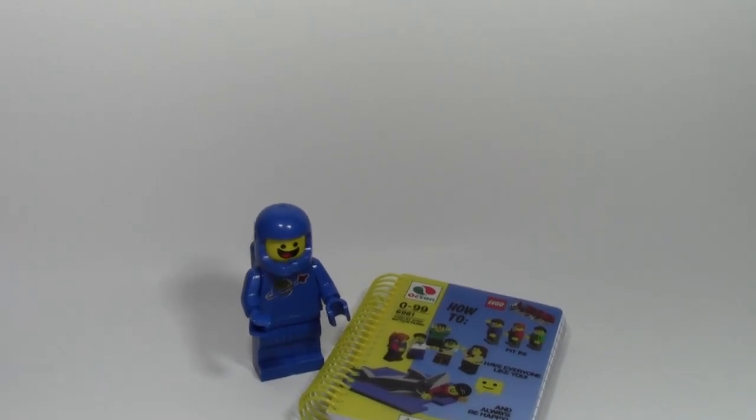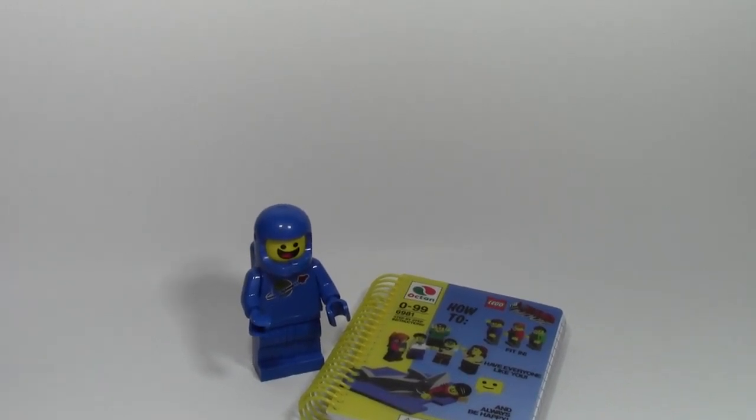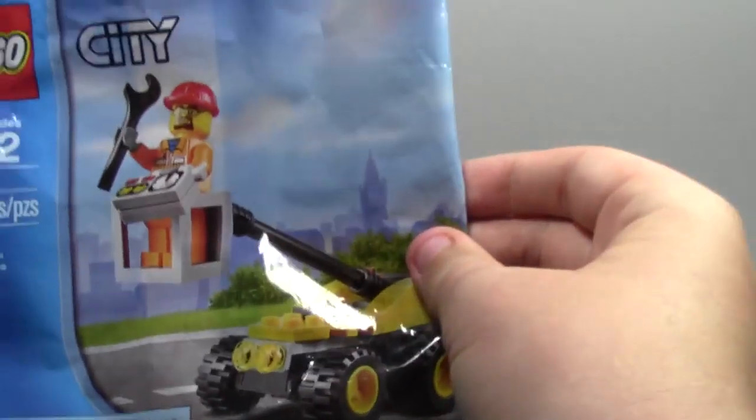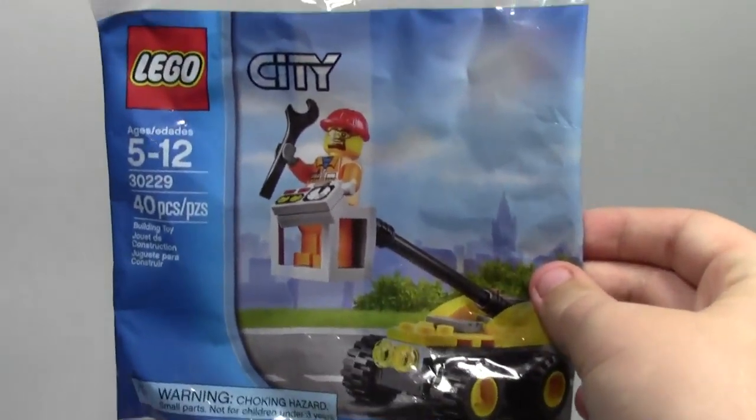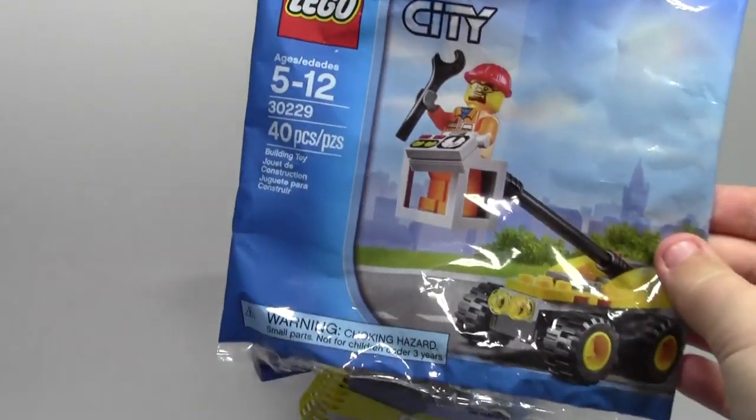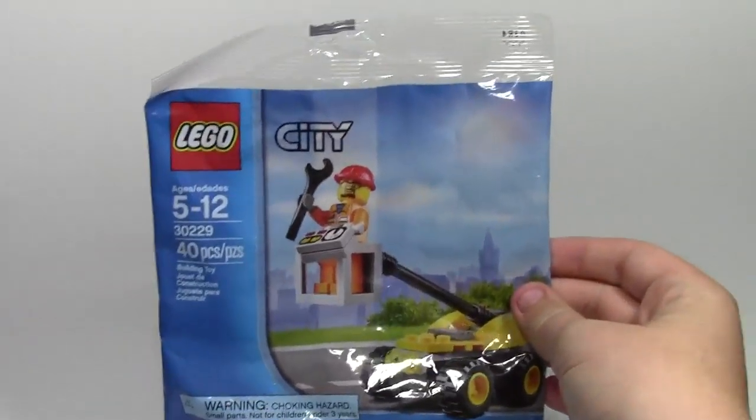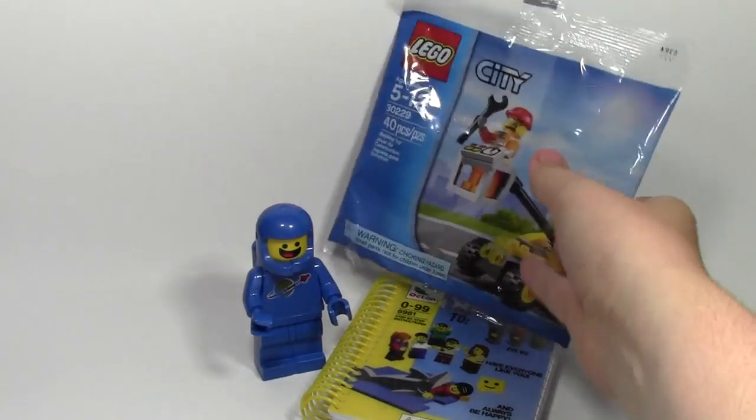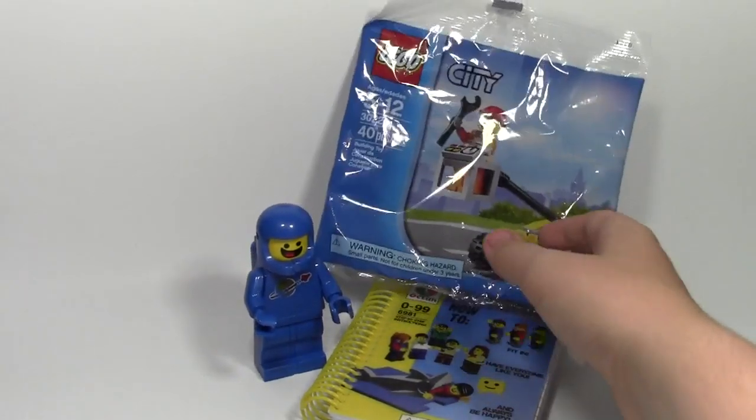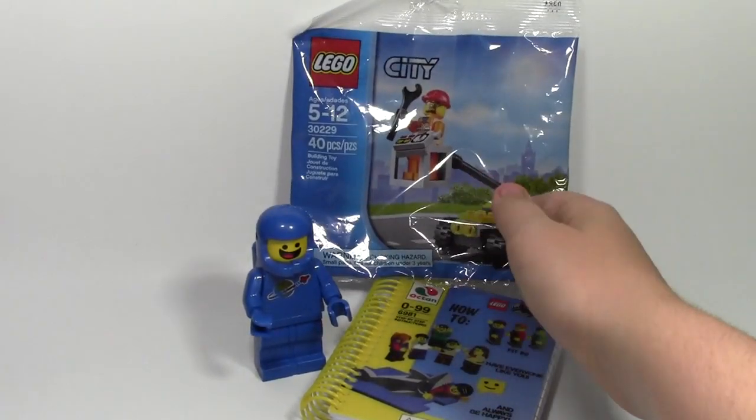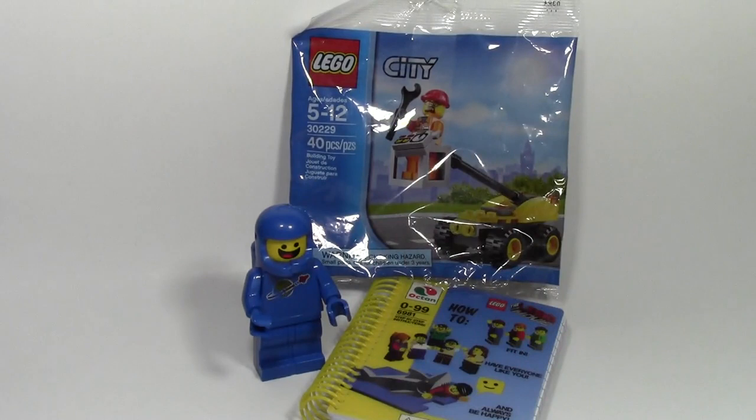The next thing I got from Toys R Us was this polybag, set number 30229, this light repair truck guy. This is really cool and I've been wanting to get this for a while now, but Canada does not have it. I built it already, actually. And this haul is from the United States.